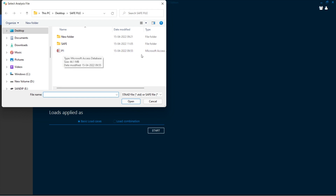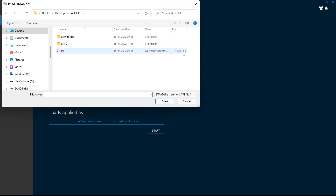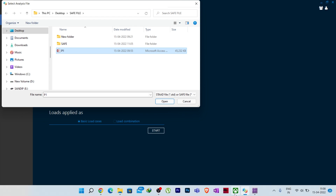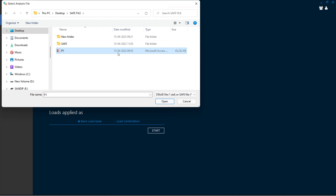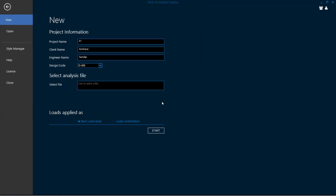Now click on 'Select File' and choose the Microsoft Access database file which you exported from your SAFE model. I will select this P1 Access database file. Make sure the export process from SAFE is already completed before importing. Click on it, click Open, and it is open. Now click Start — you can see the basic load cases are selected.